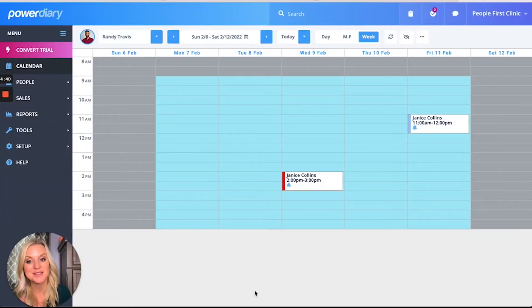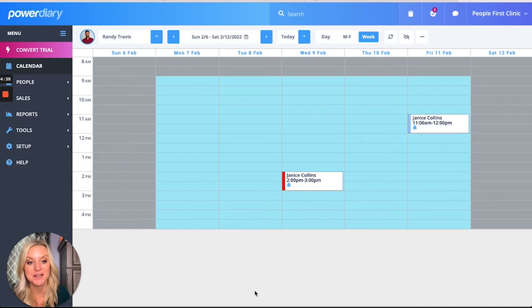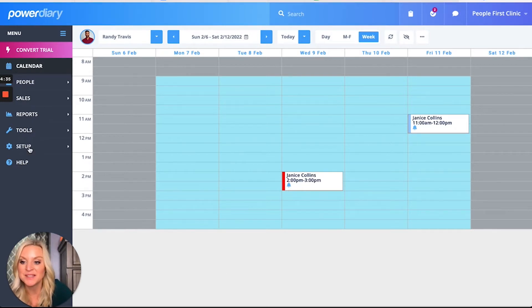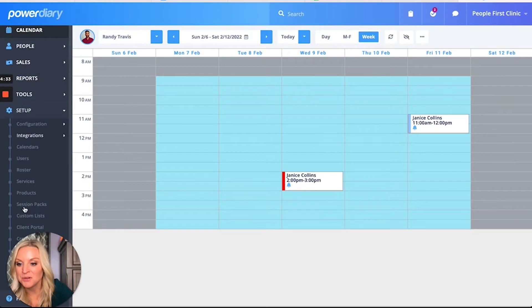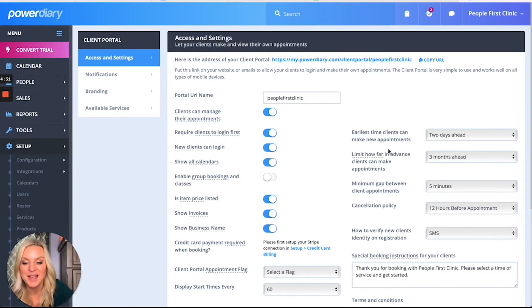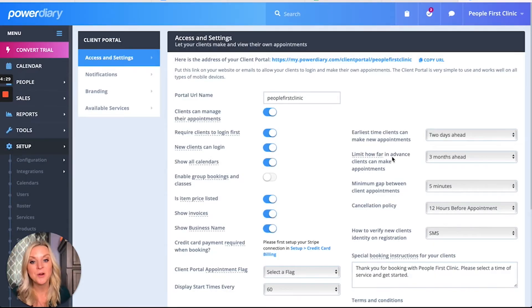First, you'll want to log into your Power Diary account like I've already done. Now I'm going to go to setup, scroll down to client portal, and here we go.